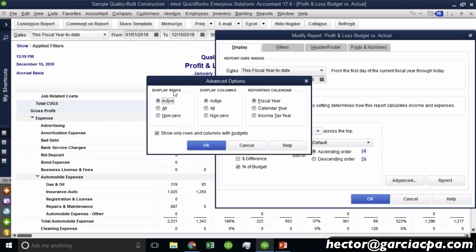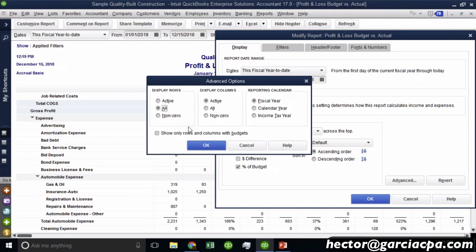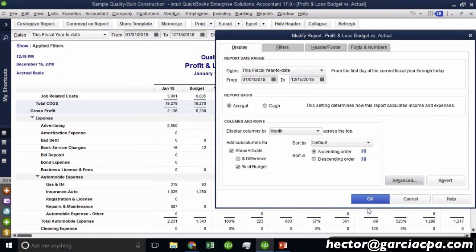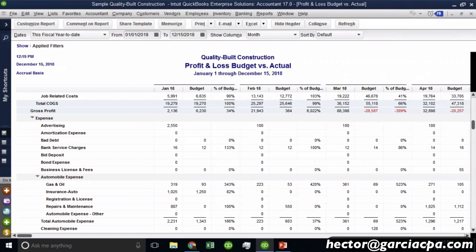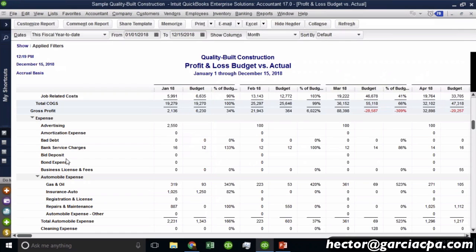Now, the other important thing is display rows. Now here it says active. If I click on all, it will also display the accounts that don't have any information whatsoever. So if I happen to not have a budget or not even have any financial data that also includes that in there.